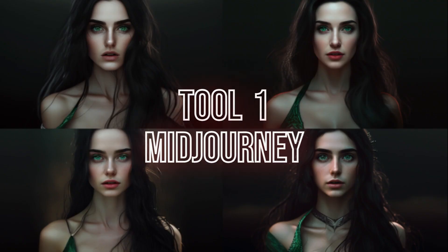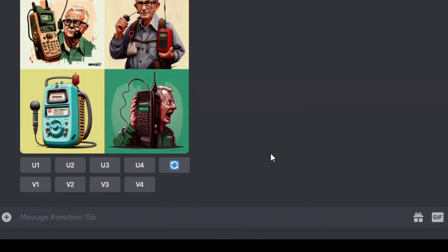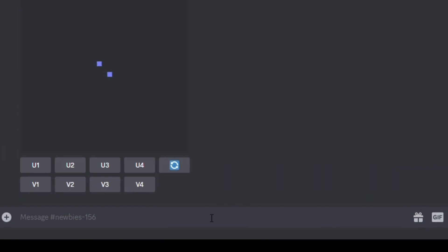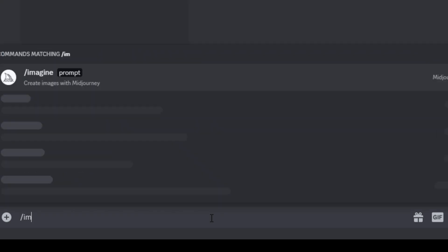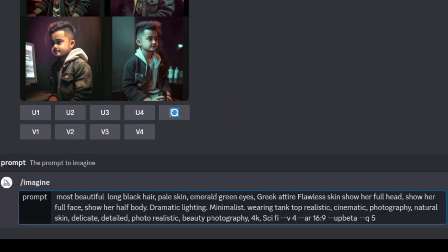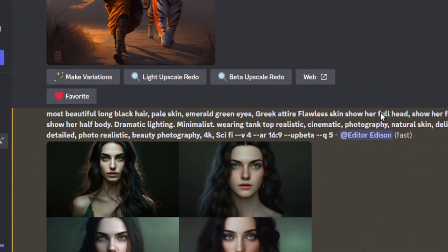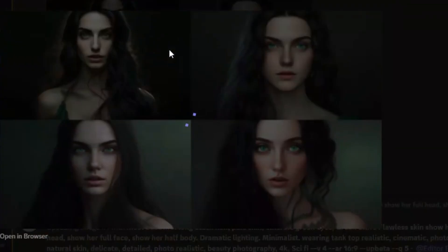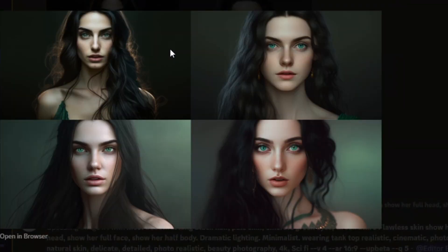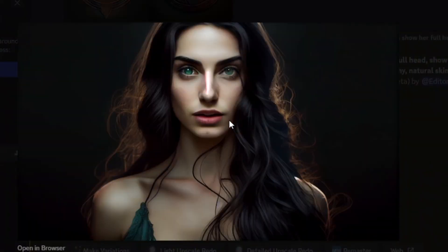Tool 1: Mid-Journey. Open Mid-Journey to create a character for your video. If you don't know how to use it, watch my tutorial video about Mid-Journey — link in the video description. Generate an image using Mid-Journey version 4, beta upscaler, and a 16 to 9 aspect ratio. You can copy my prompt from the video description. Select the best image, upscale it, and save it to your computer.